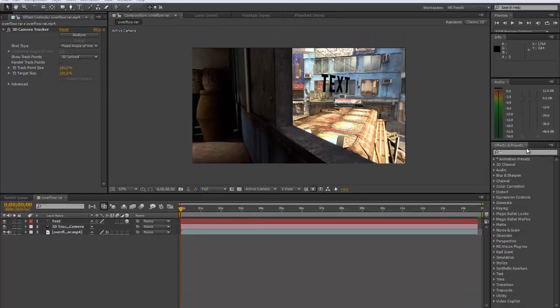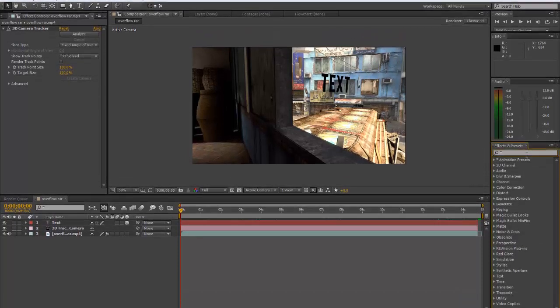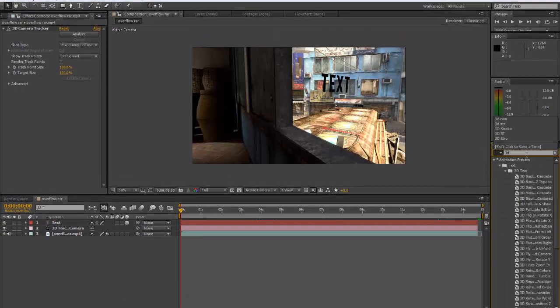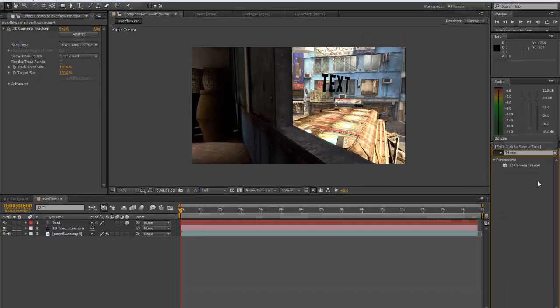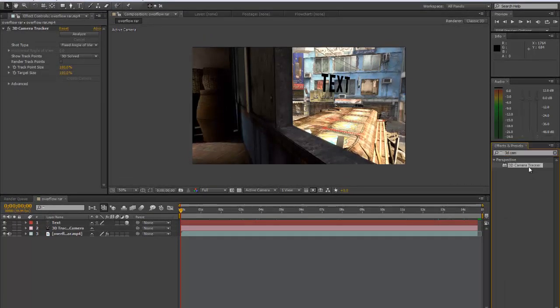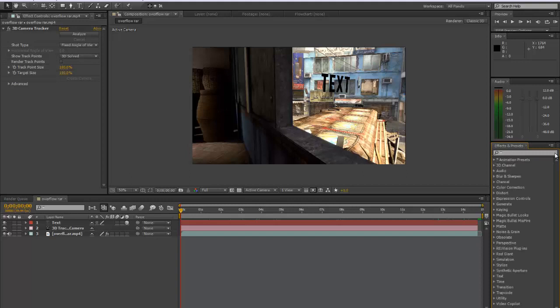Firstly before we do anything, you need to make sure you have 3D camera tracker. I think that's part of After Effects, I'm not 100% sure, but if you don't have it then it's quite easy to get, so just download that first.